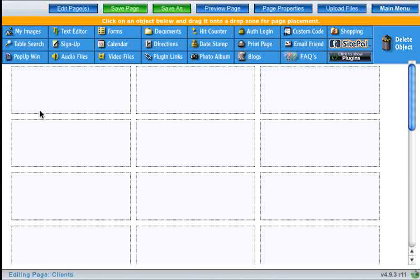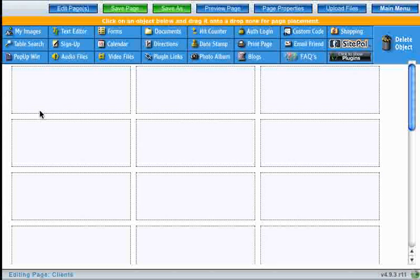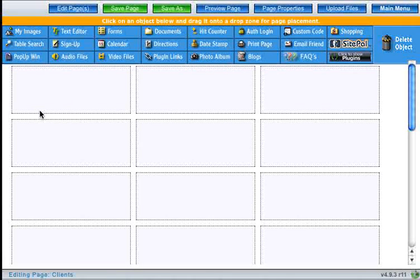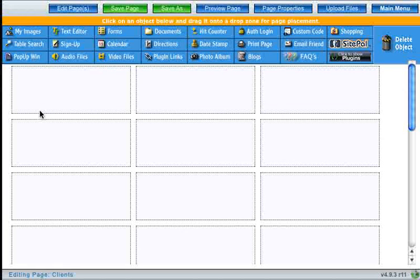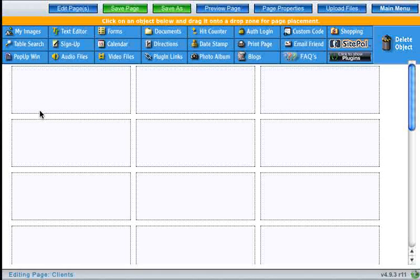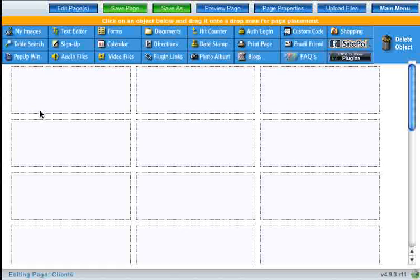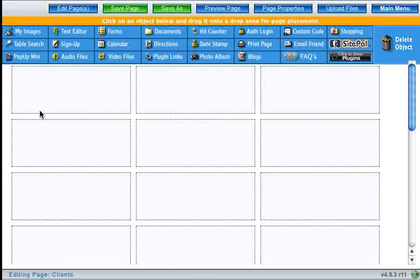This is the page editor. The page editor works on an easy to use drag and drop system. The grid area corresponds to the content area on your page. This grid works to keep all of your content organized and neat.